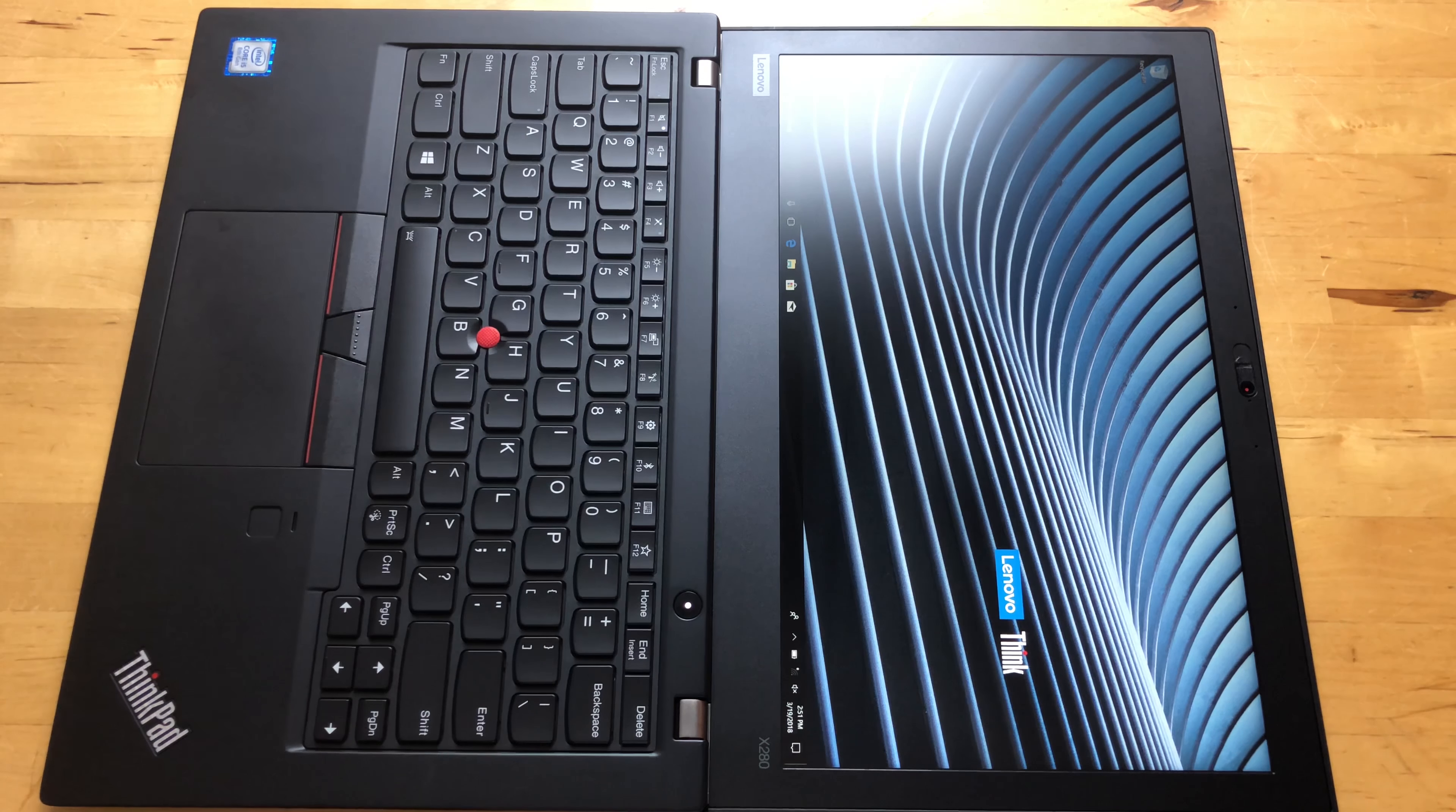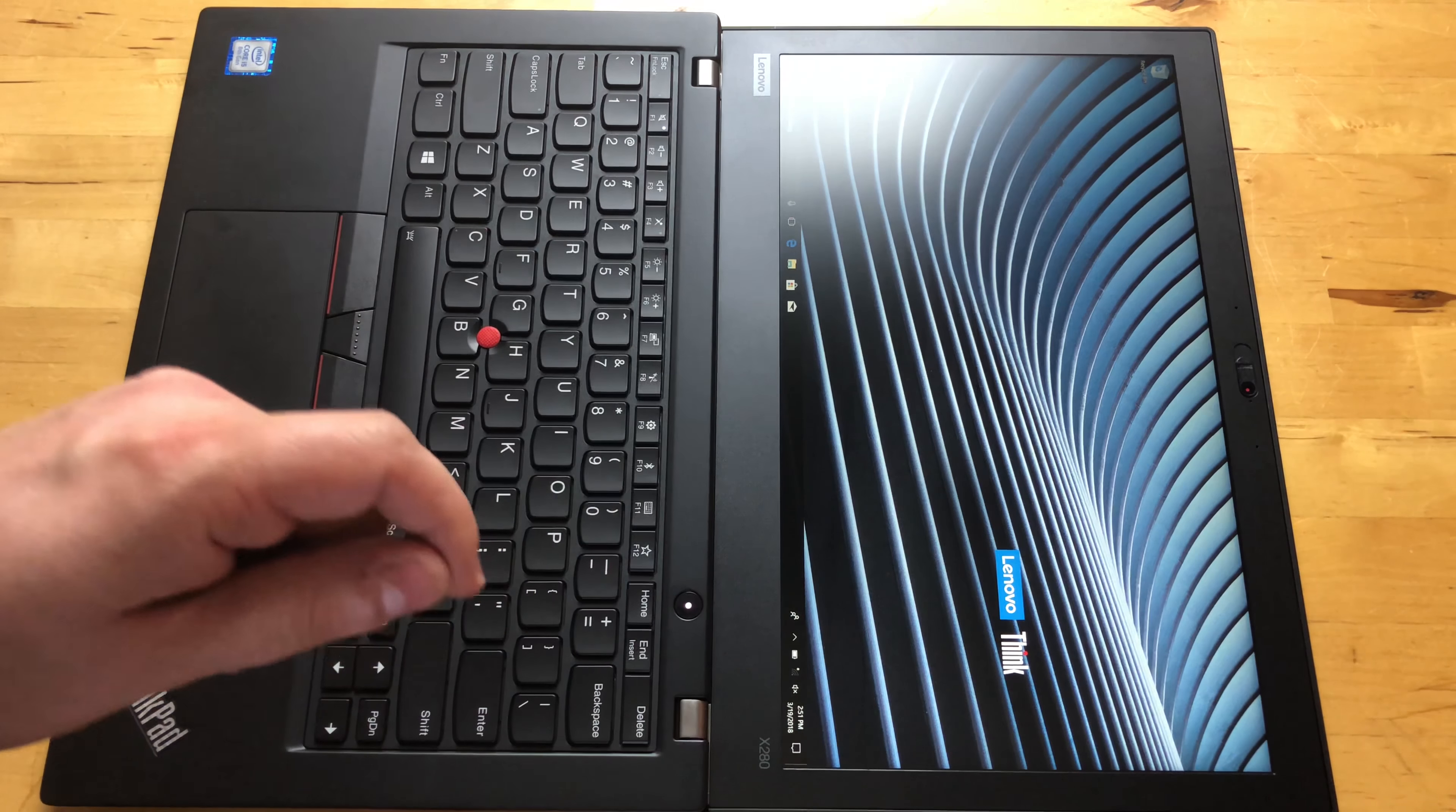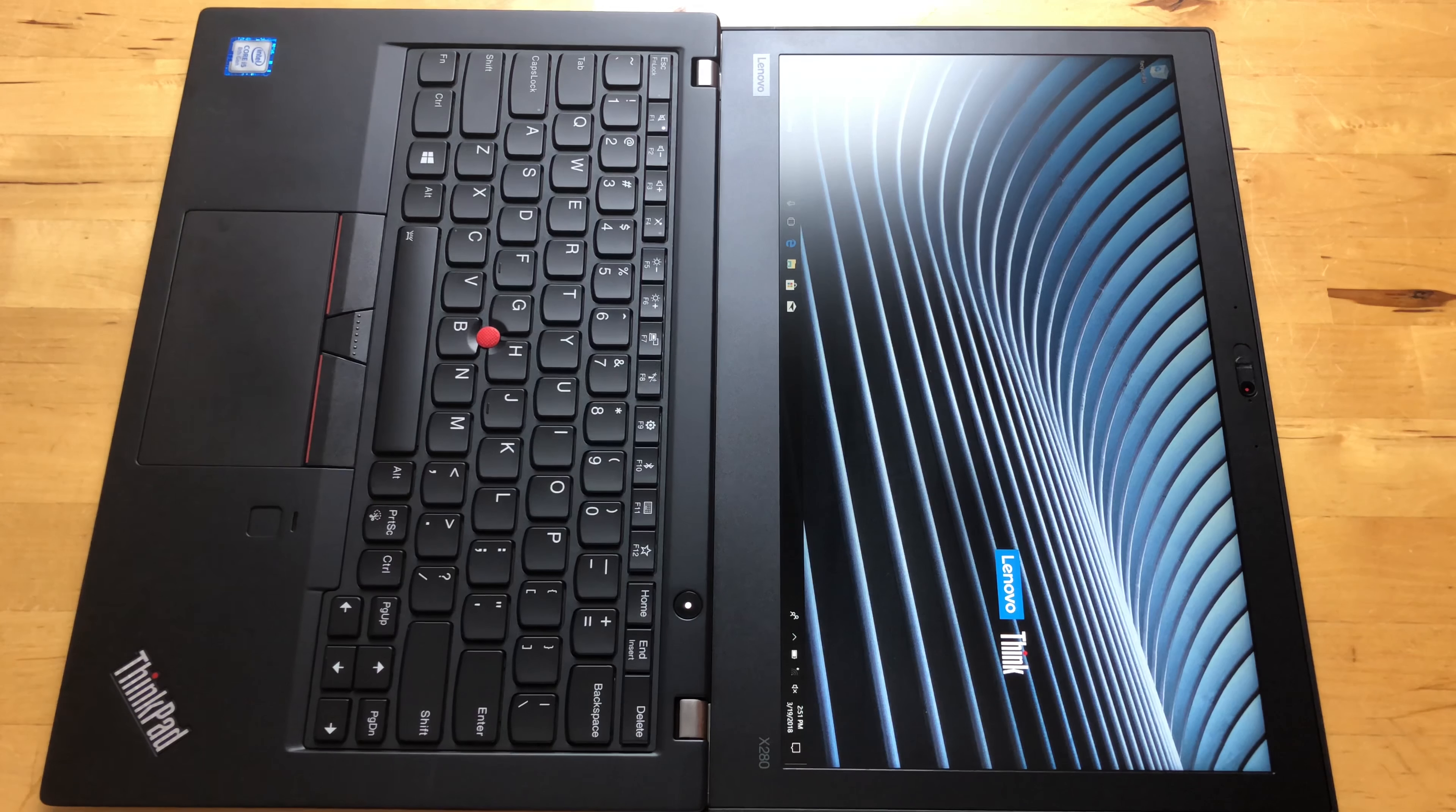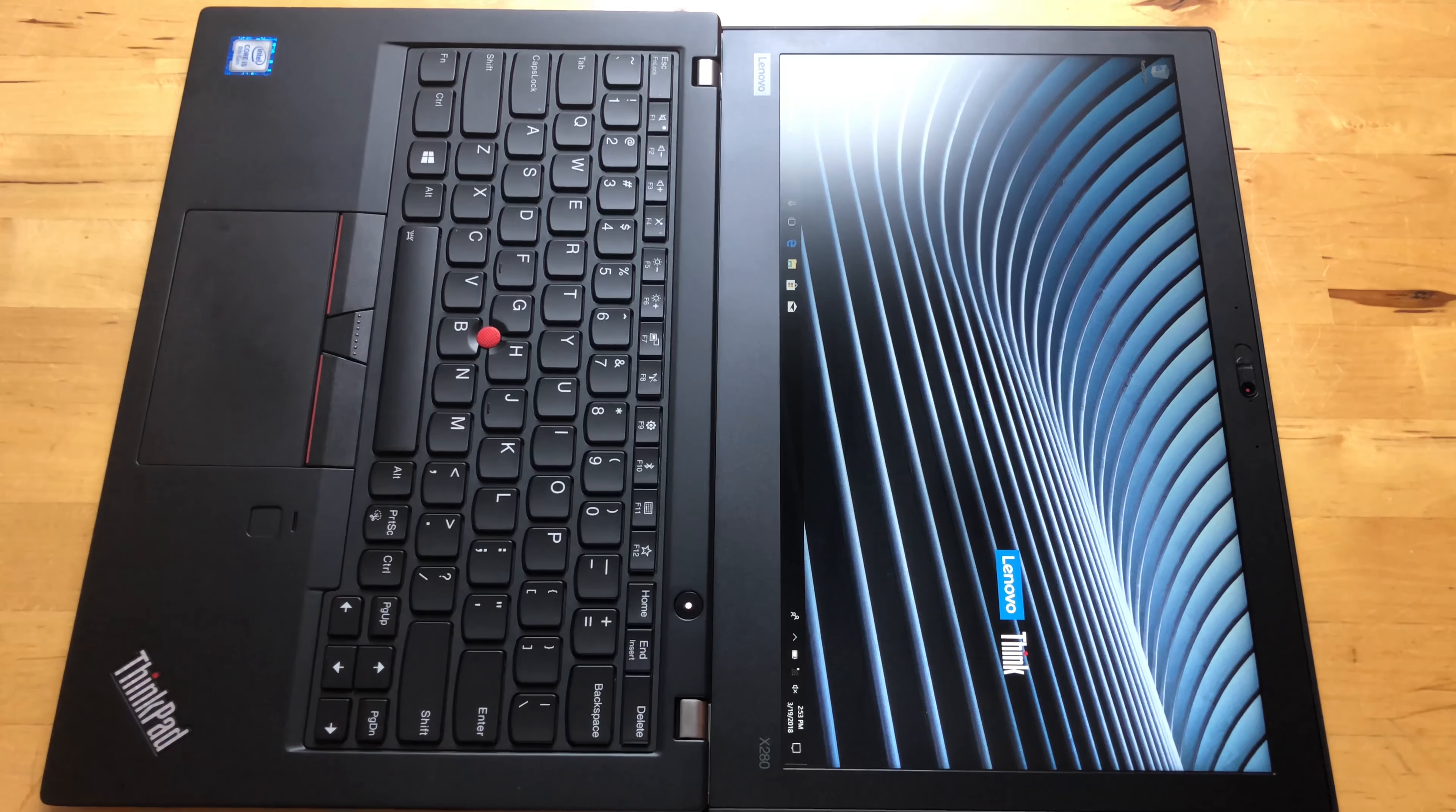A lot of Lenovo's new ThinkPads offer facial recognition. The thing is, they haven't included facial recognition and the privacy guard on the same model. So on devices like the X1 Carbon, you have a choice between facial recognition and that privacy guard, and hopefully that's something they work out with the next generation of this stuff.